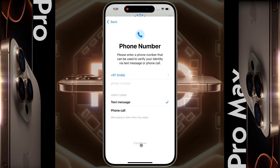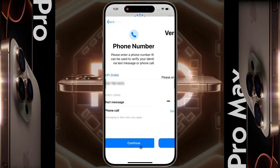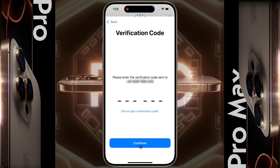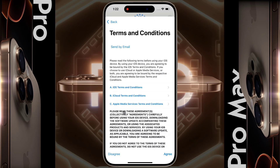Then enter your phone number. To verify the phone number, select text message and click on continue. Then an OTP will come to your mobile — enter it here, then continue again.